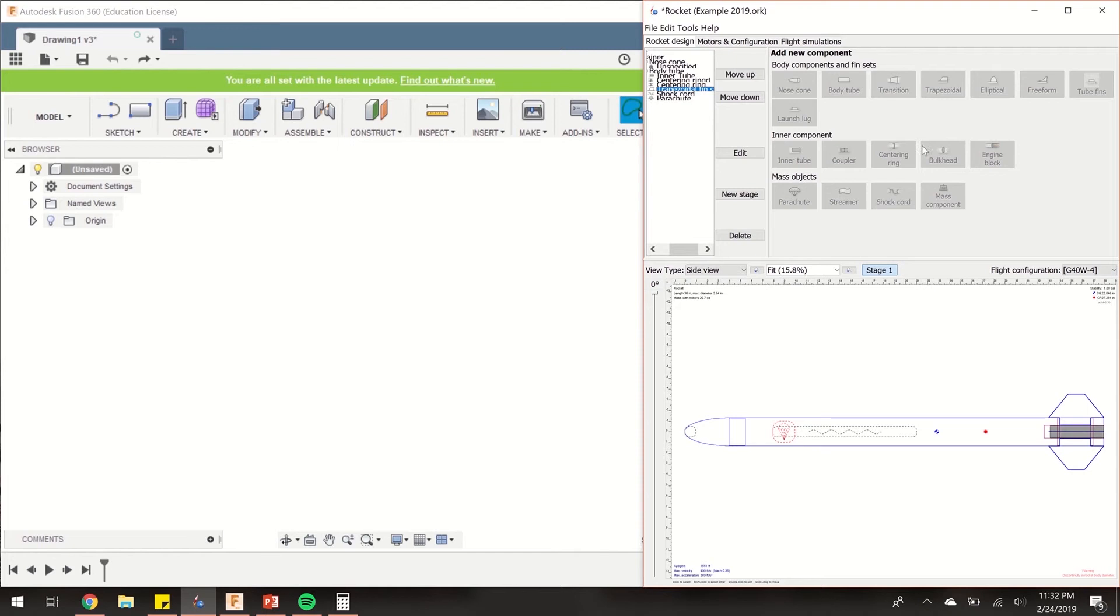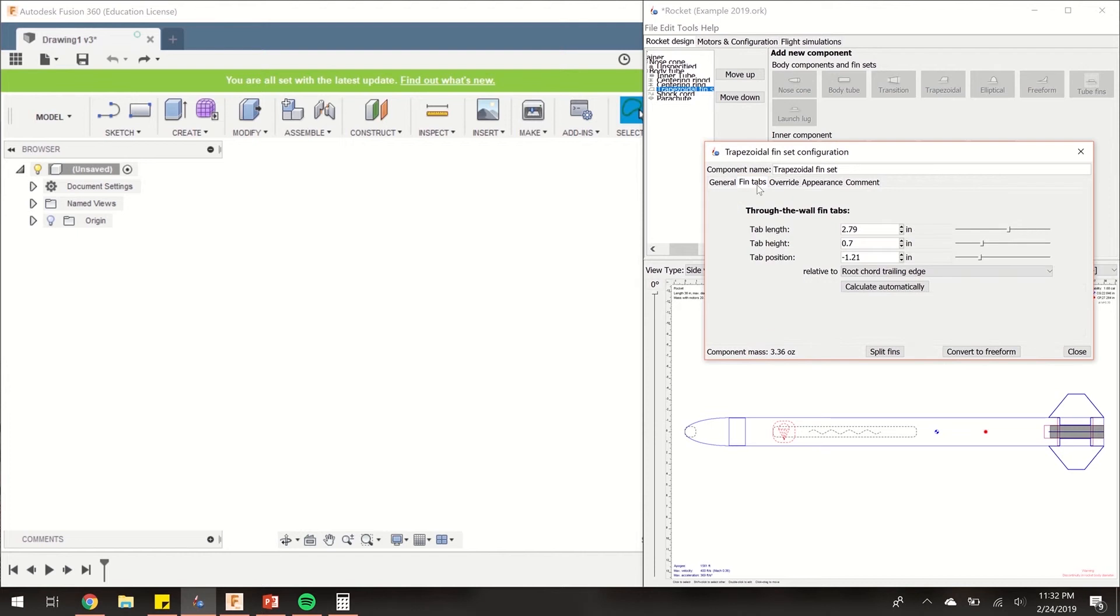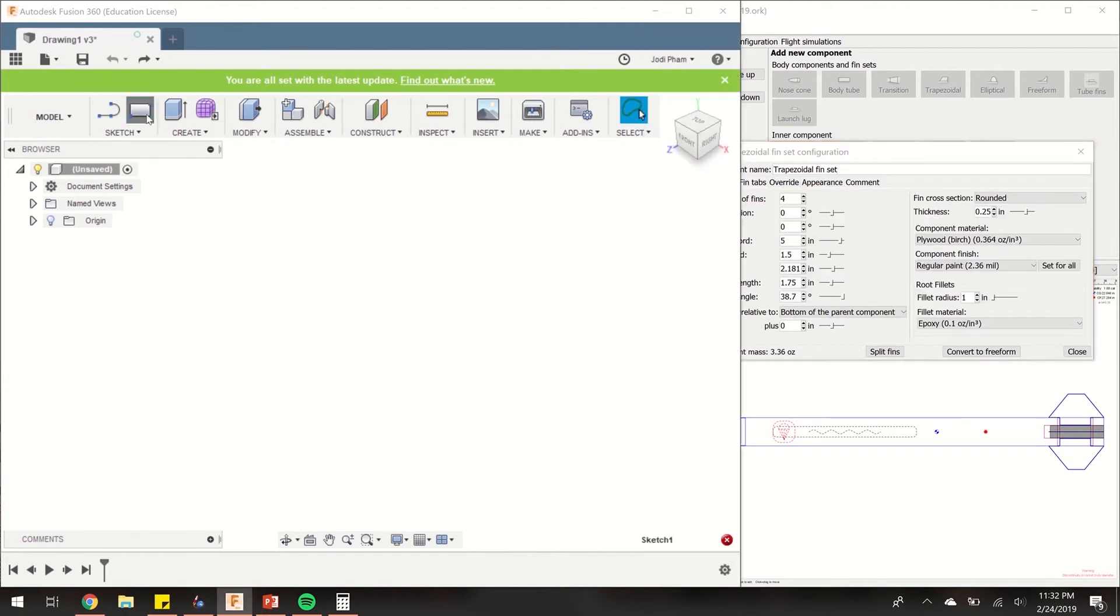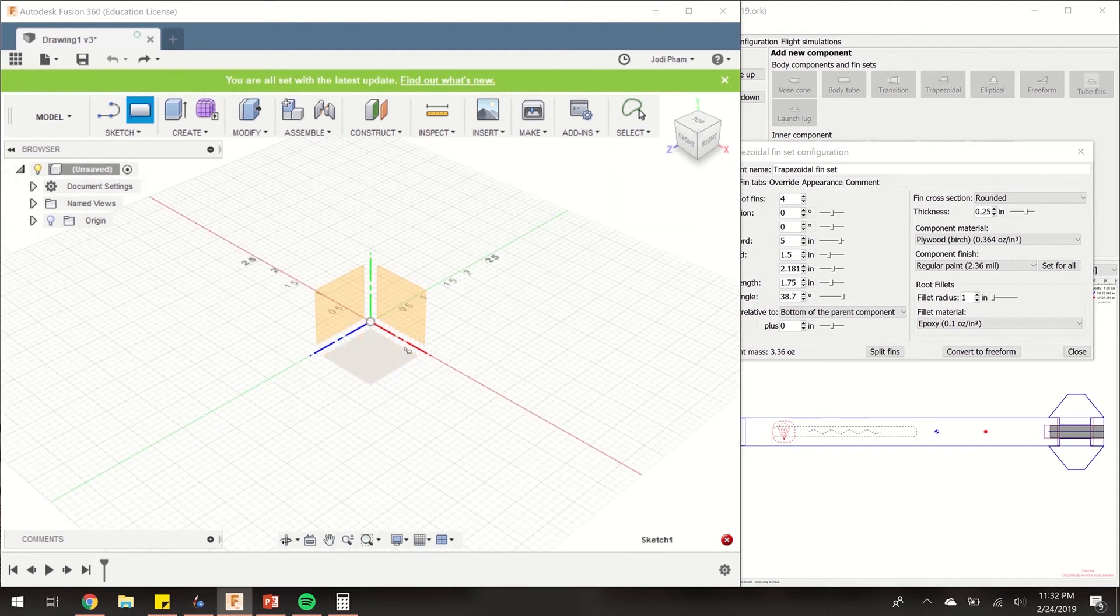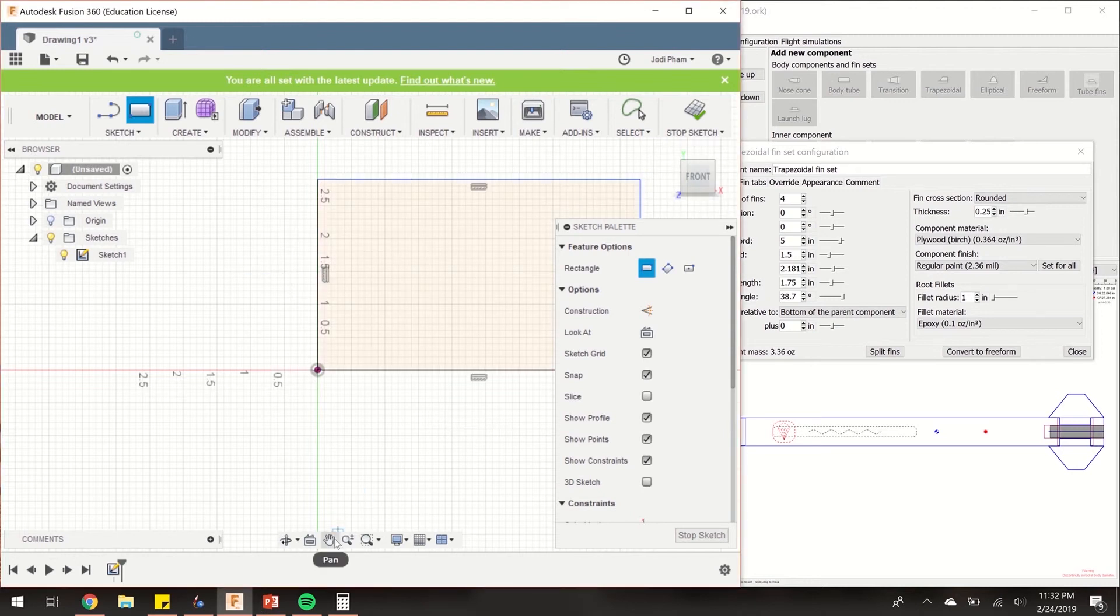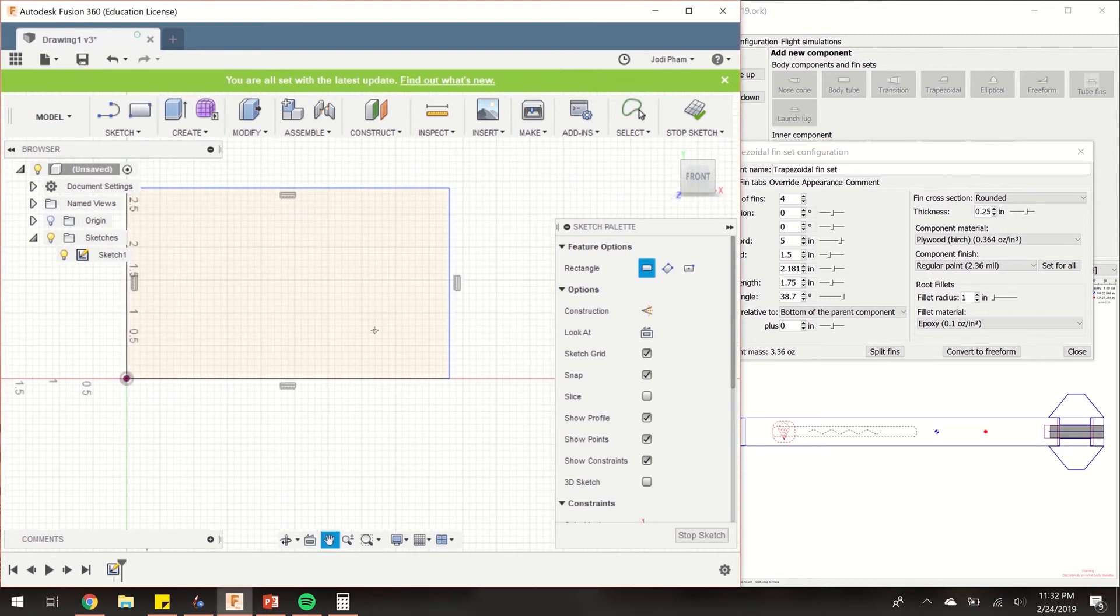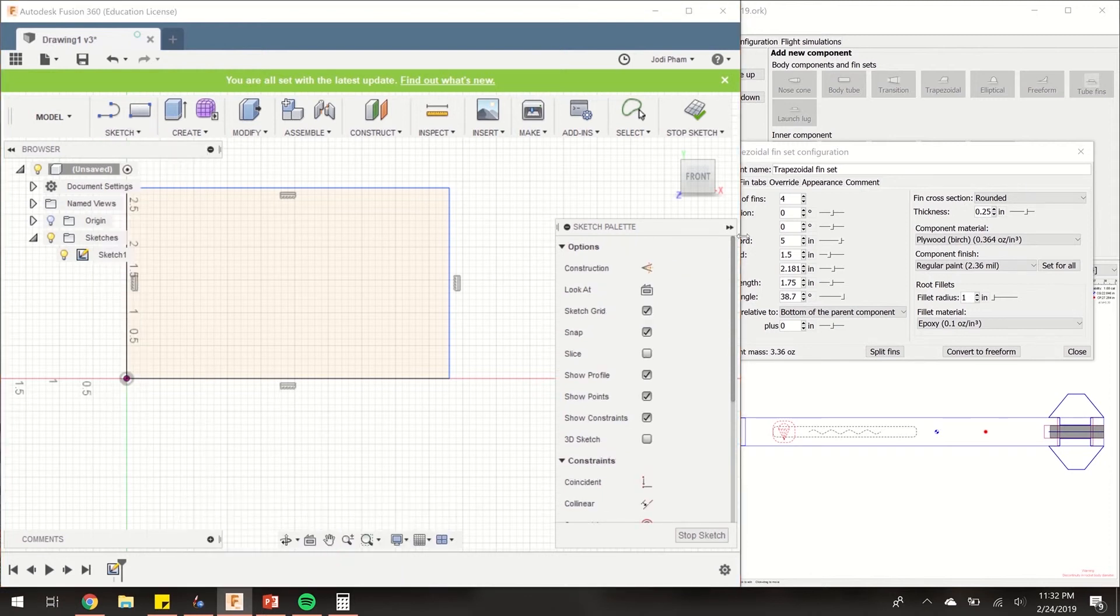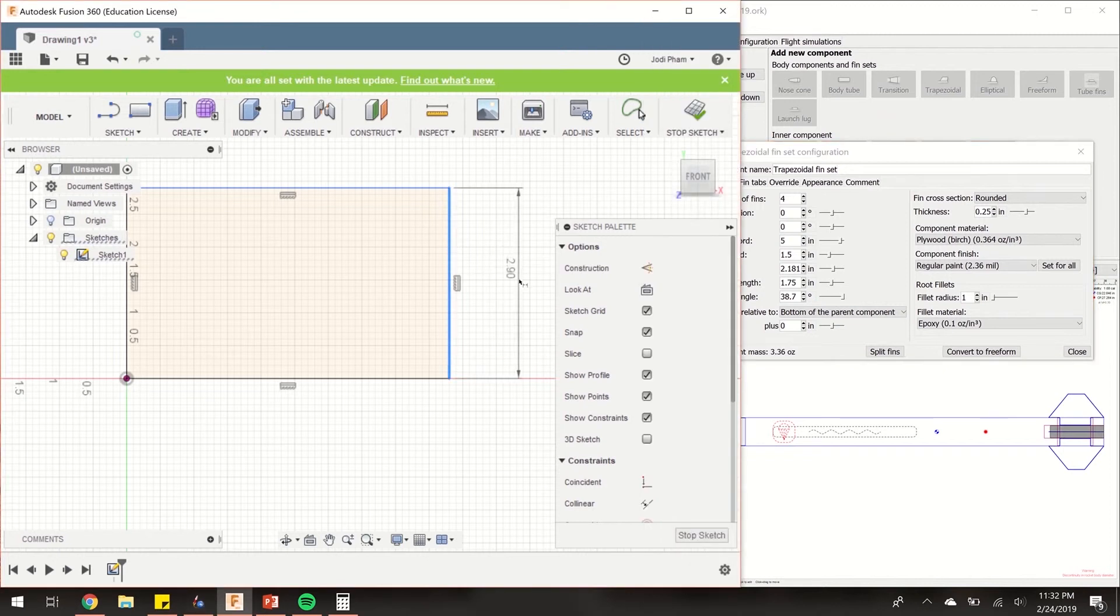Let's look at my fin dimension and go over to fin tabs, that's going to be important for later. Let's start by creating a rectangle on any of these planes. I'm going to use the XY plane for simplicity, and draw a rectangle of any dimension for now. This line right here, I'm going to dimension it so that it's the same as my root cord. My root cord is 5 inches, so let's make this 5 inches.